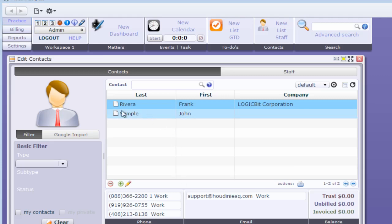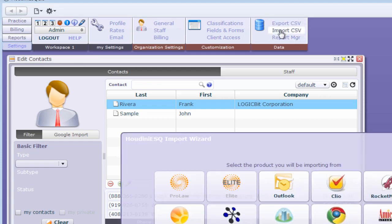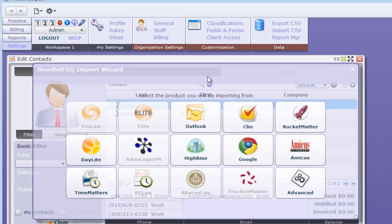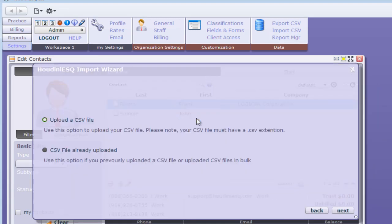I'll go to my settings ribbon under data. I have export CSV and import CSV, and I'll select import CSV and select Outlook. Now it's going to ask me, do I want to upload a CSV file?